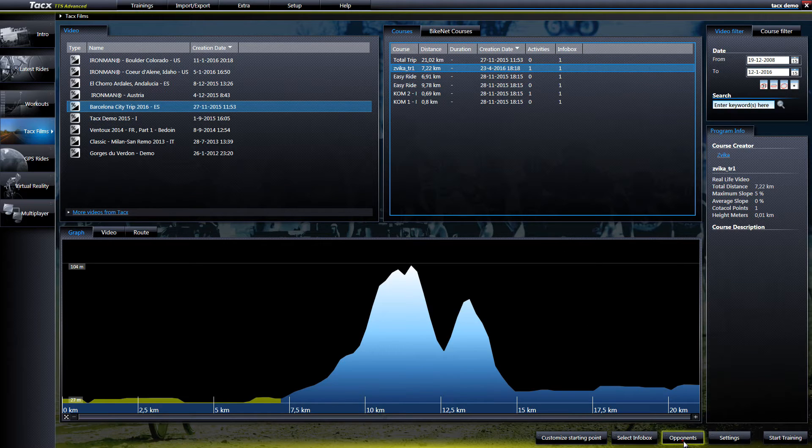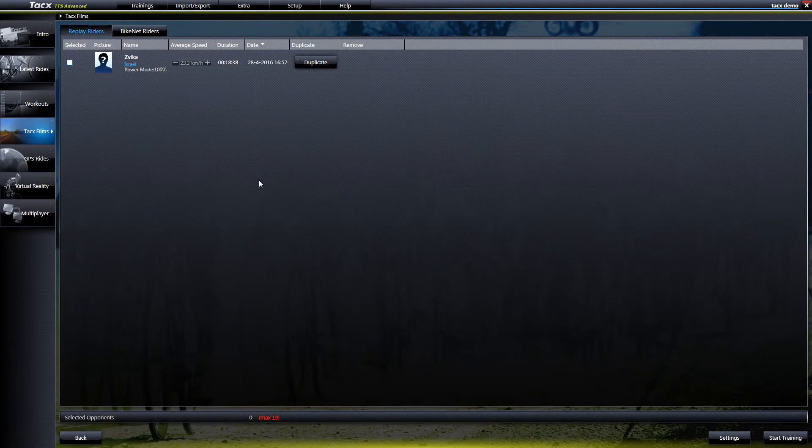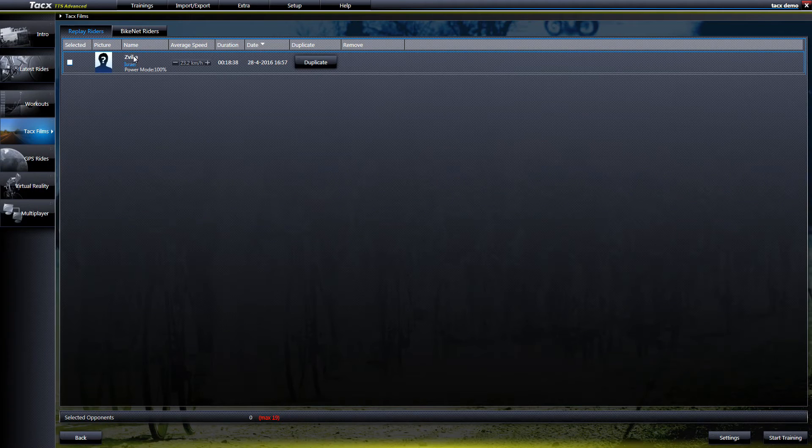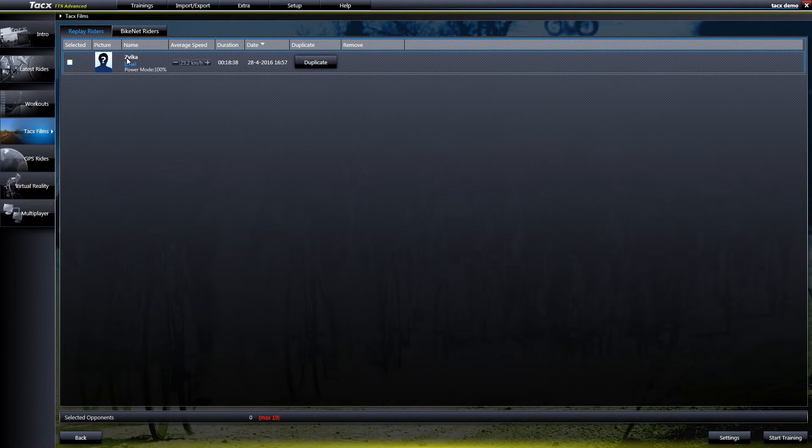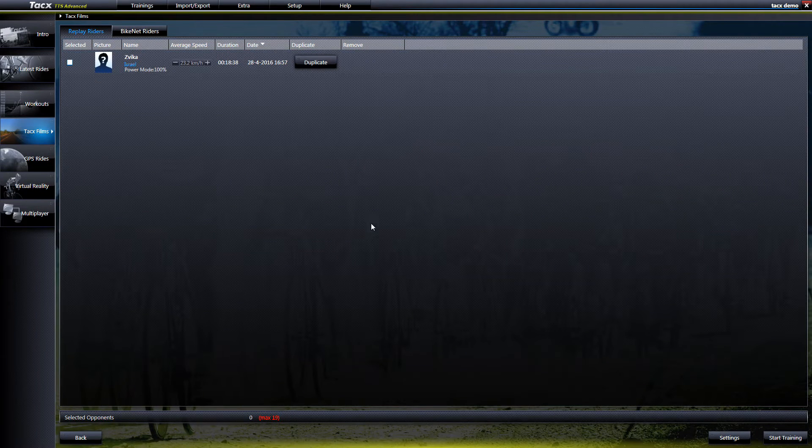When we select Bikenet Downloads we can see in the details when using the Opponents button.